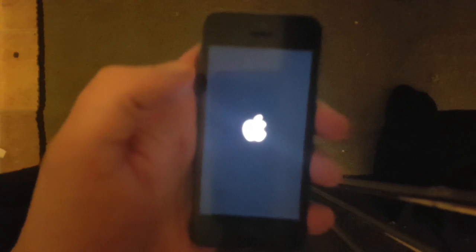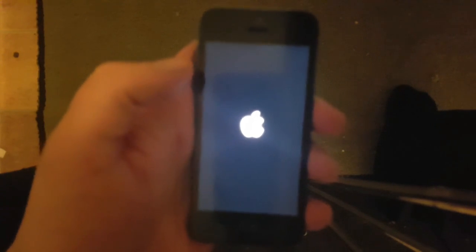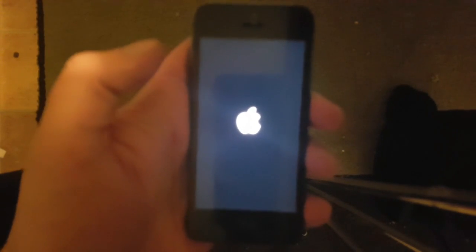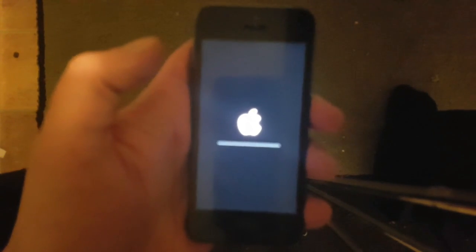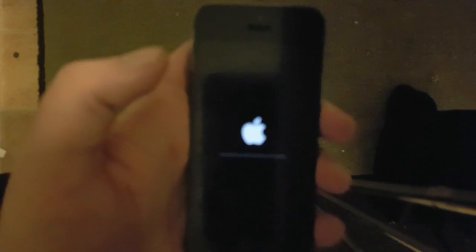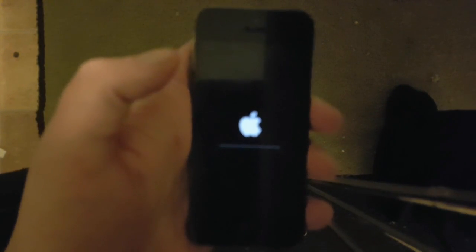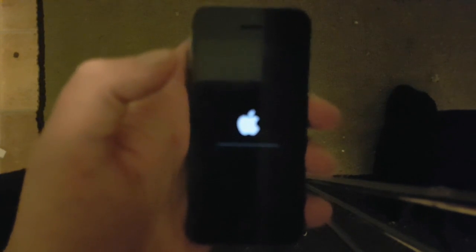We should see soon if the jailbreak worked — and that's a good sign. Now it's preparing the file system, finishing the jailbreak, and installing Cydia.